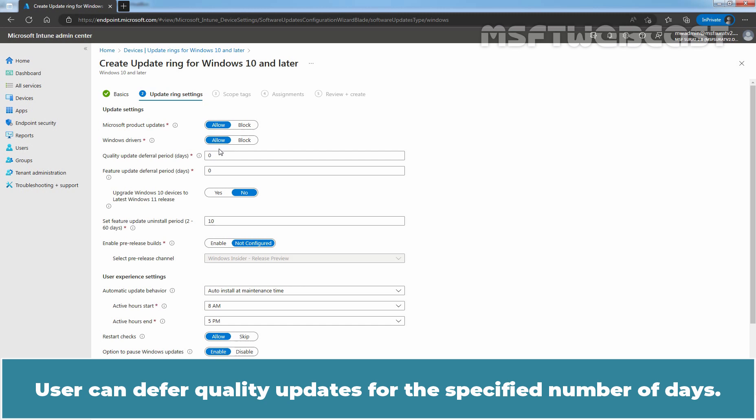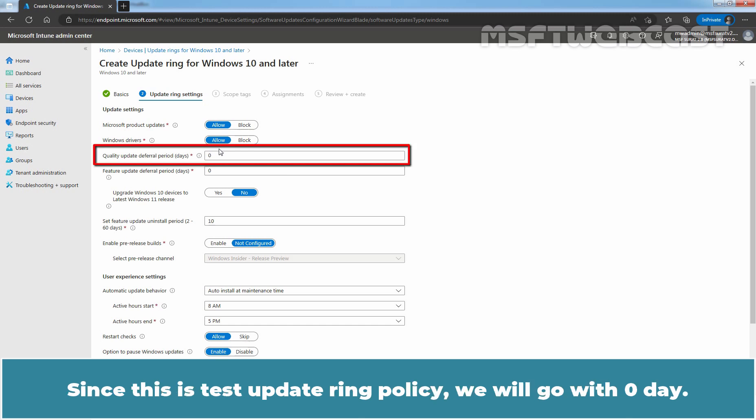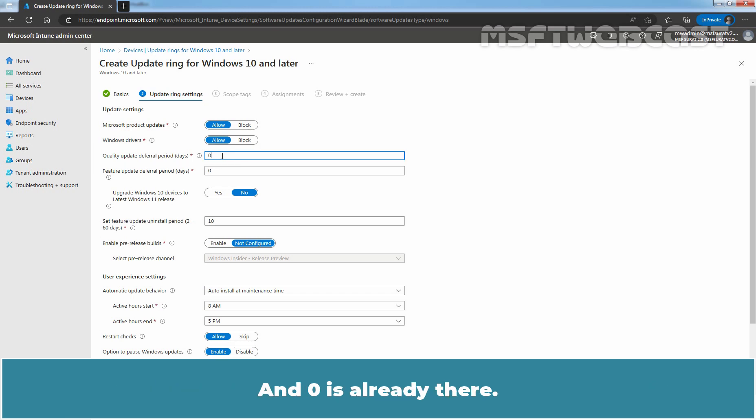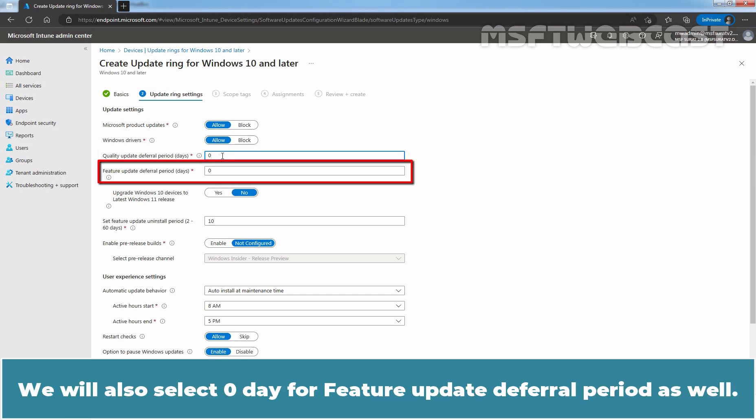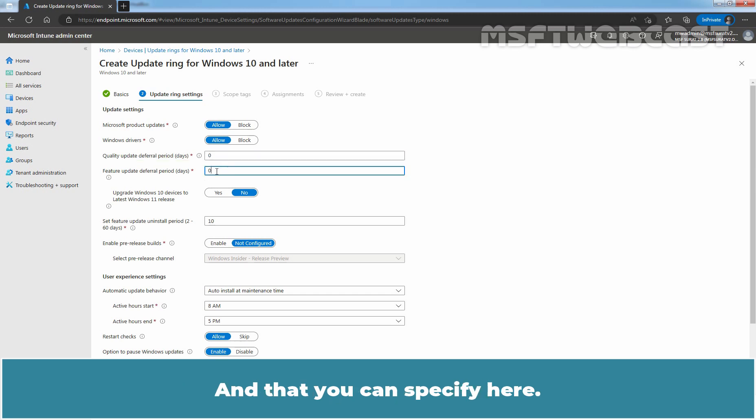User can defer quality updates for the specified number of days. Since this is the Test Update Ring policy, we will go with 0 day. And 0 is already there. We will also select 0 day for feature update deferral period as well.